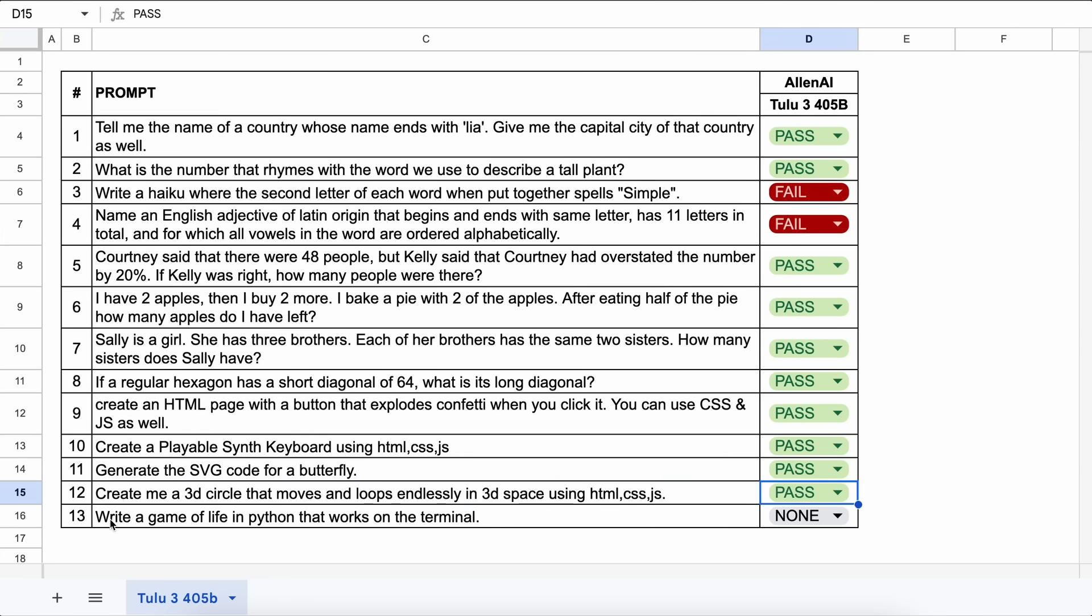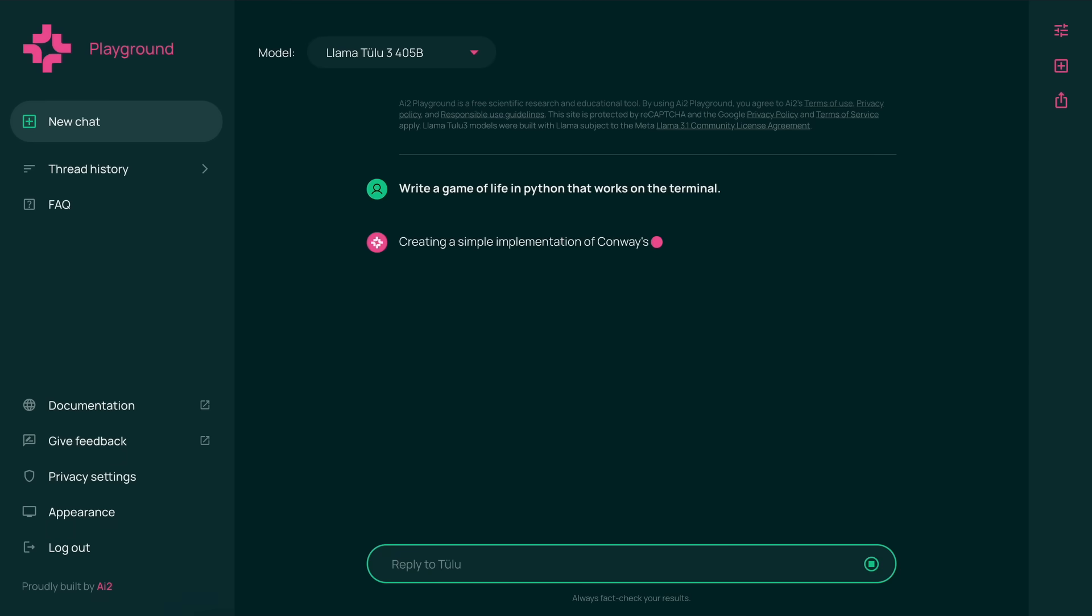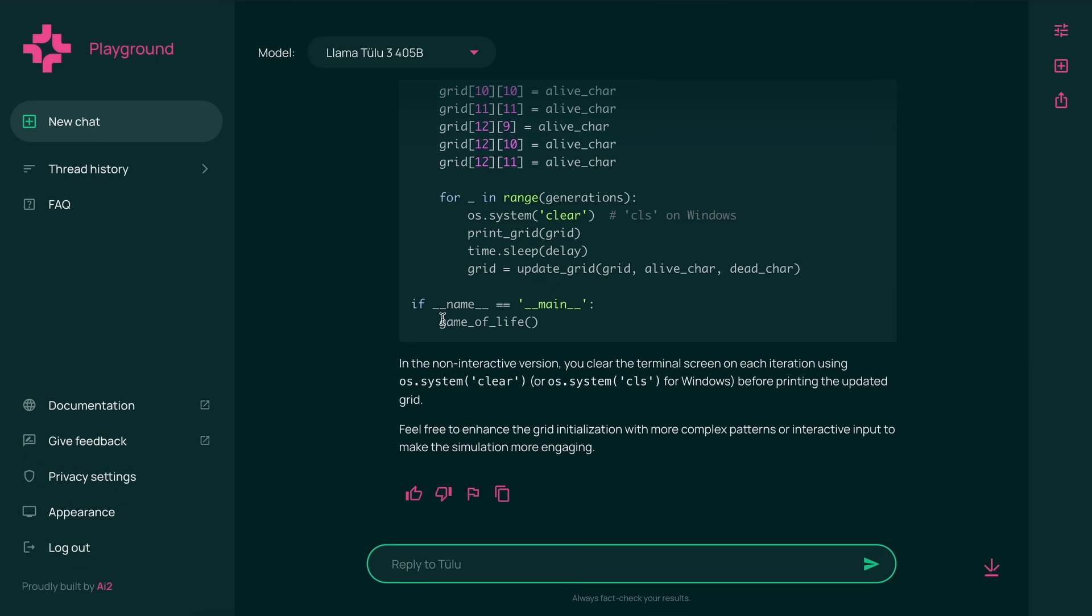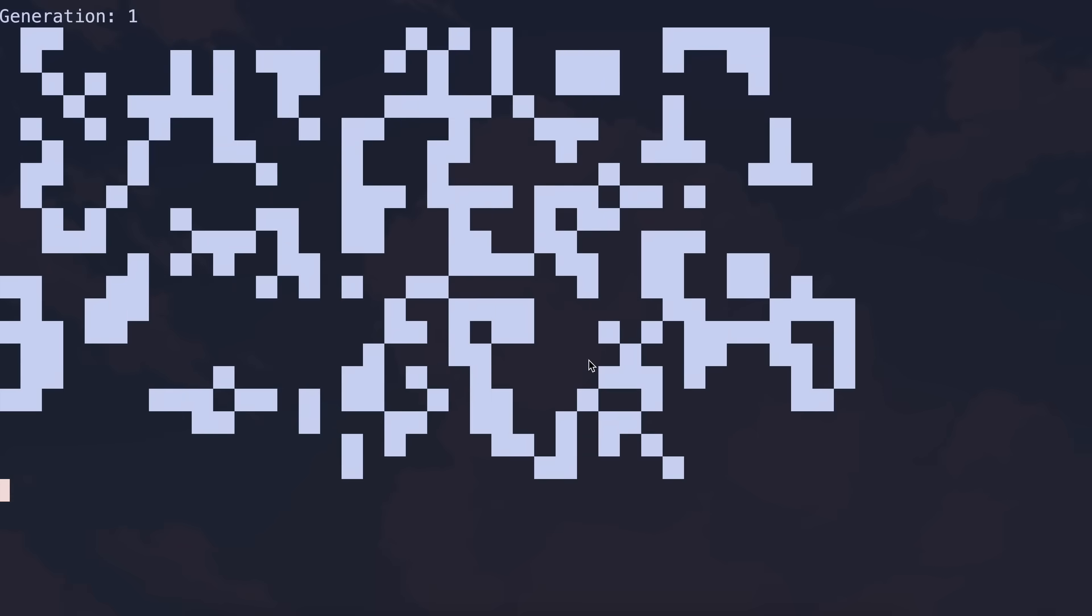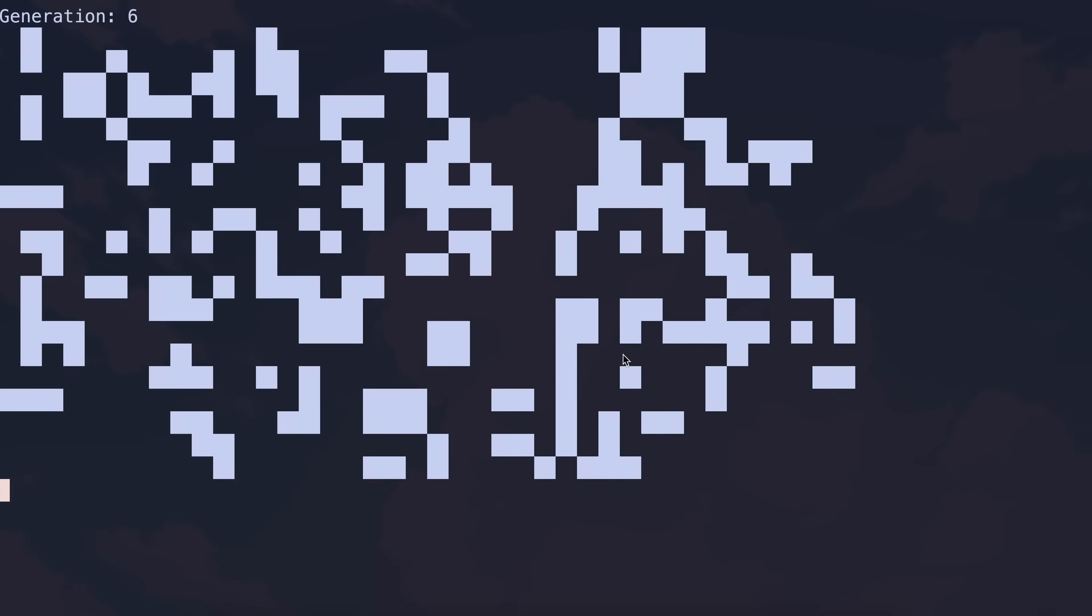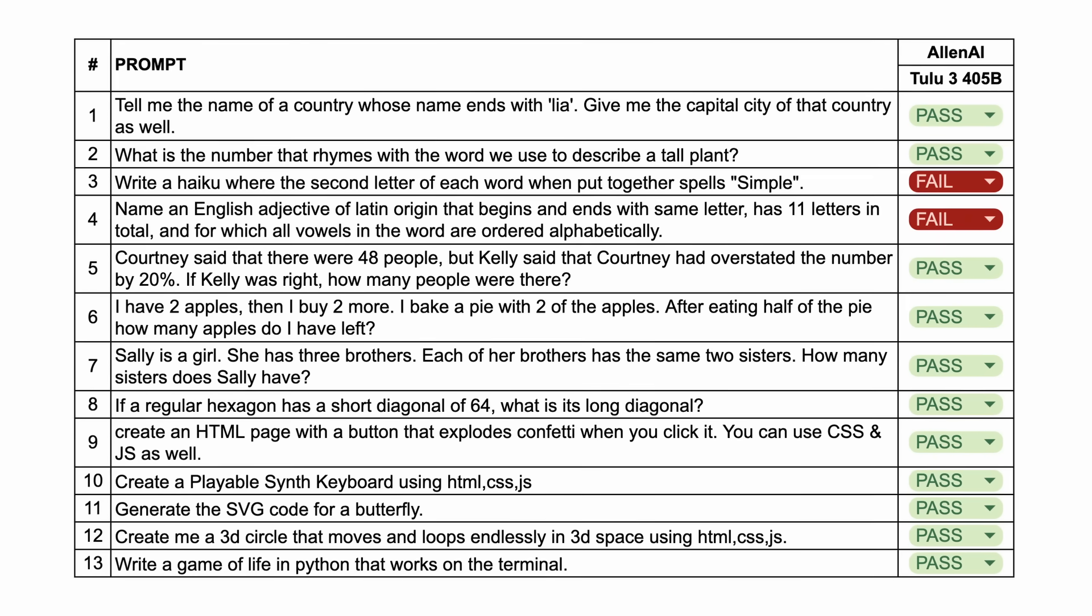The final question is, write a game of life in Python that works on the terminal. Let's send it and see. Here's the code. Let's copy and run it. This also works well. This is also a pass.